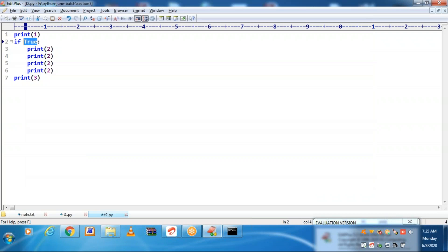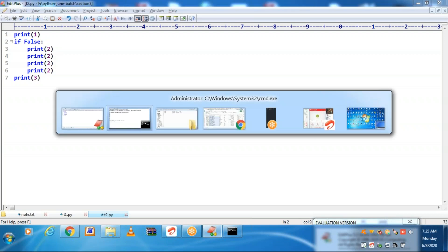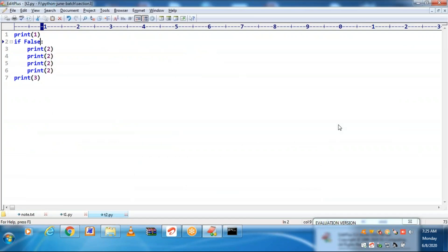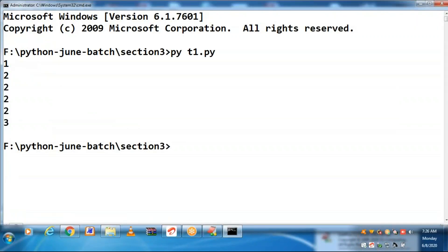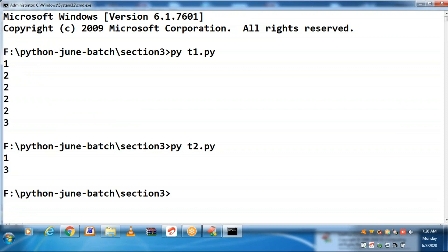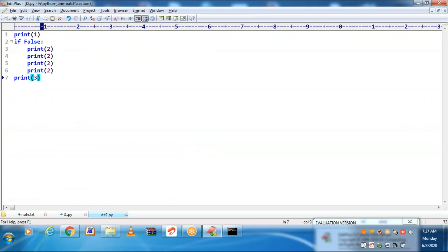I am just changing from true to false. Now you will be getting output as 1 and 3 only. The total if-block is skipping. The content of the if-block is not getting executed. The reason is: if something results in true, then it executes; if it results in false, it does not execute.